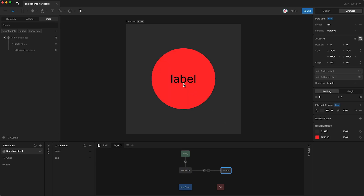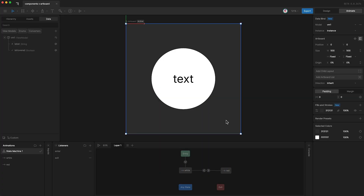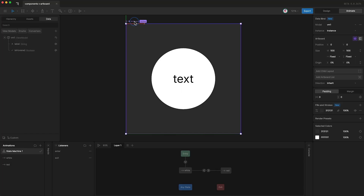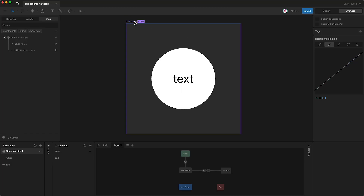Very, very simple project. Now, to reuse this artboard in another part of our project, we first have to change it to a component. The way to do this is to highlight your artboard and then click this button to change it to a component. As you can see, components are purple and artboards are blue. I'm now going to rename this to "button", and I can now reuse this component across my project.